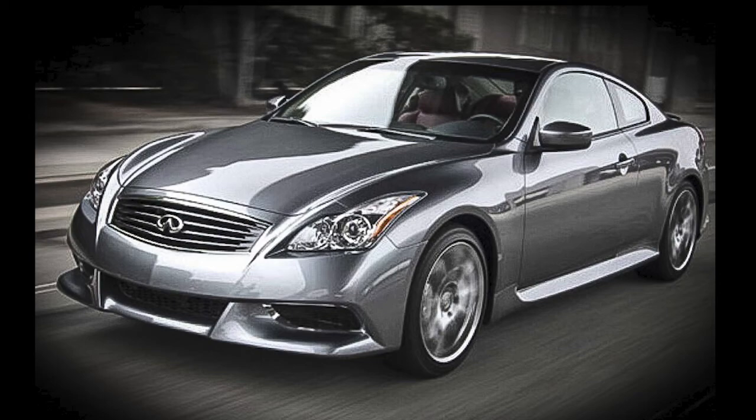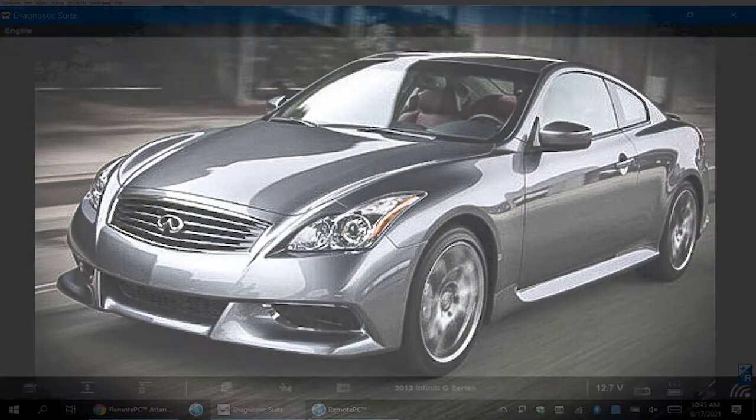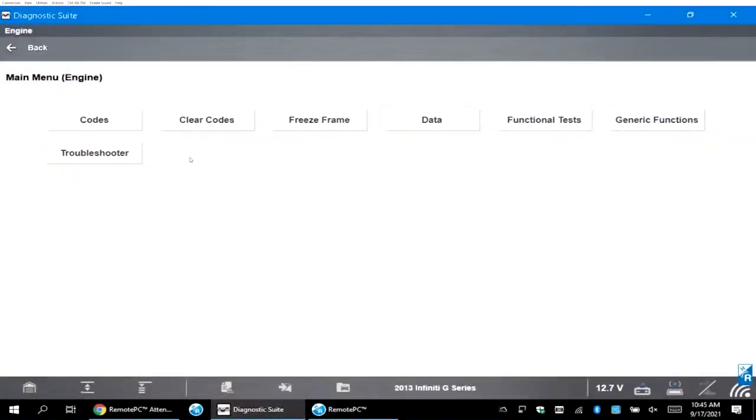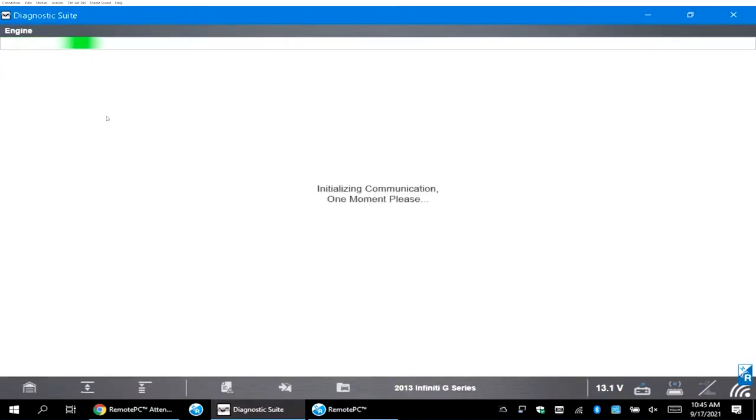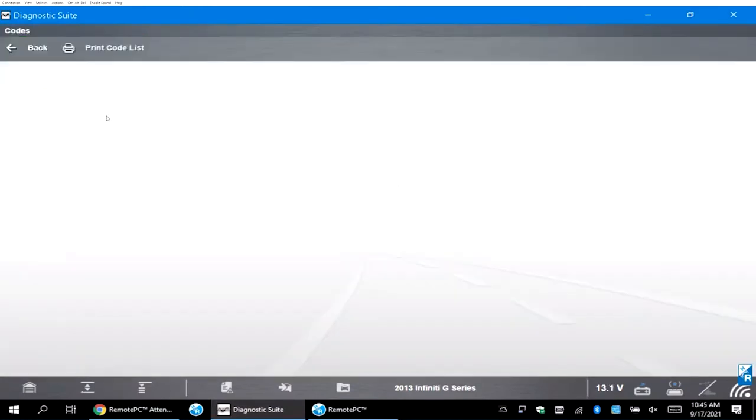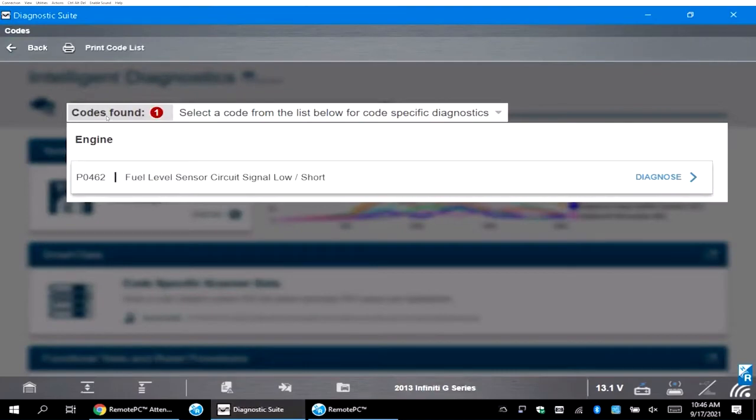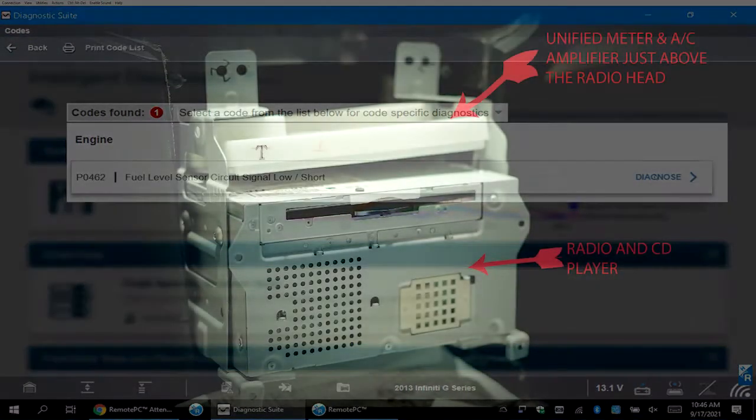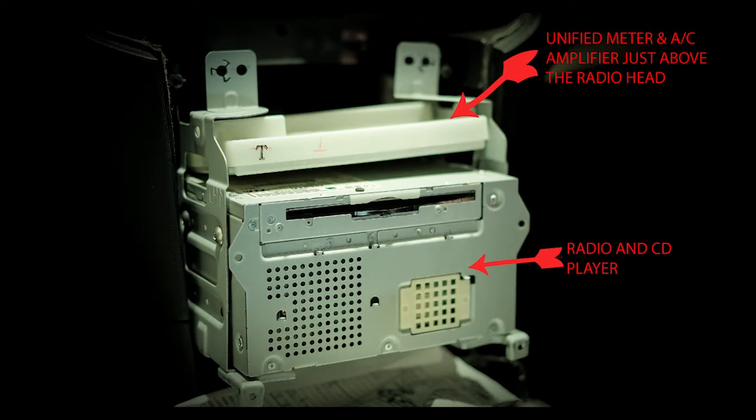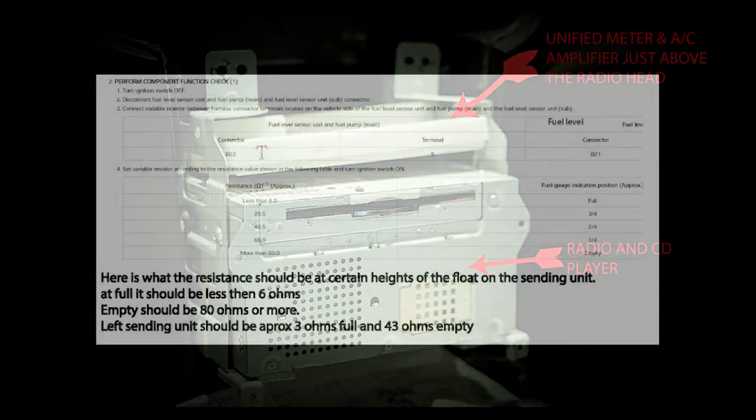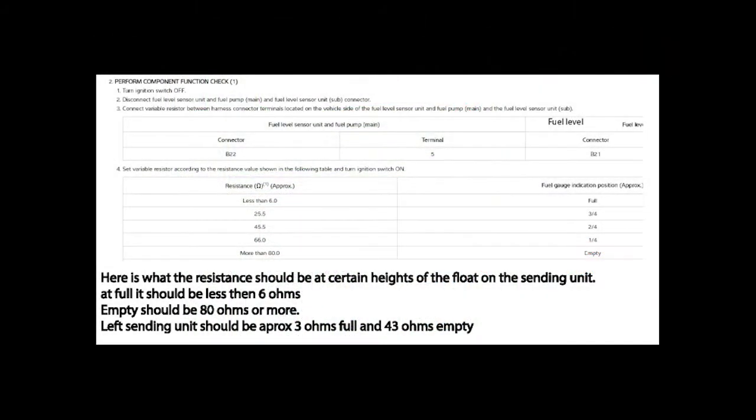Infiniti or Nissan with a dual tank synon. This one has a code 462 fuel level circuit. The best way to diagnose this code is to pull out the two synon units in the rear of the tank and then pull out the AC amplifier which is just above the radio.